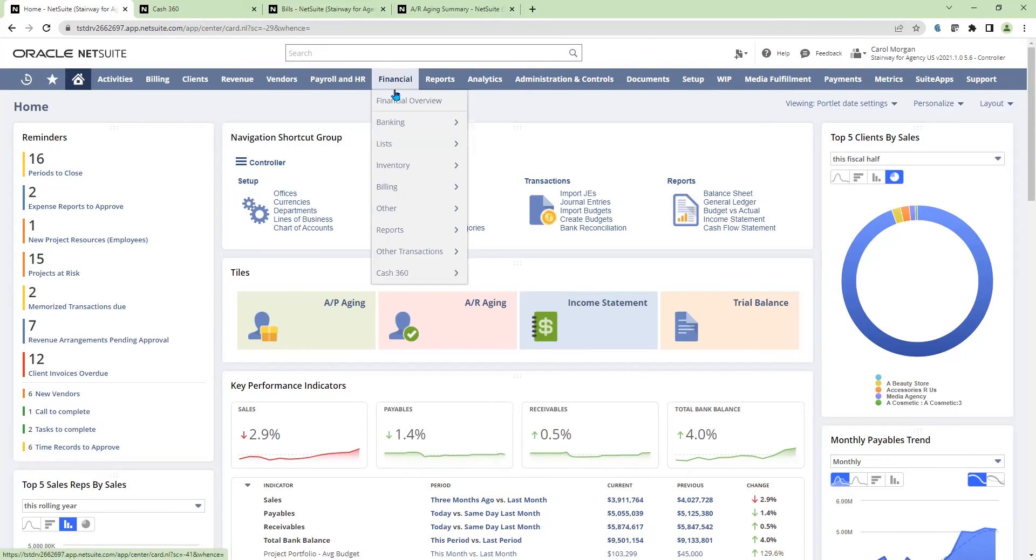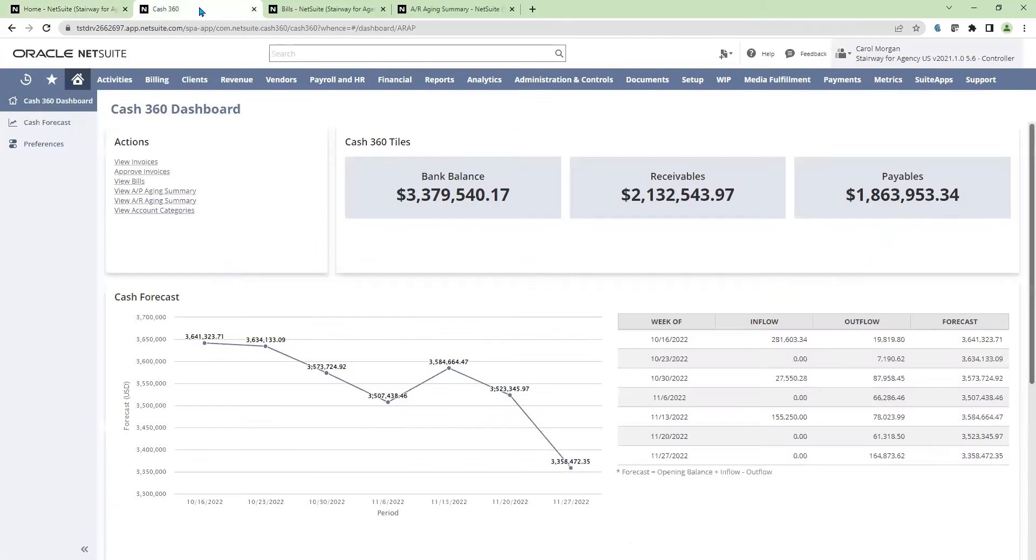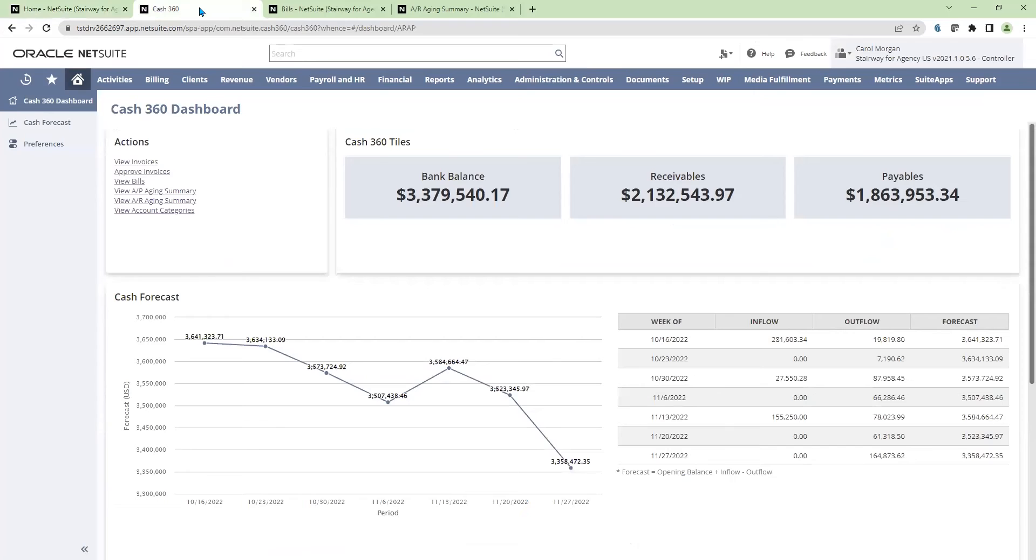First thing I'll do is navigate to my Cash360 dashboard. Opening up the dashboard in a new tab, I have one view of my complete cash position.